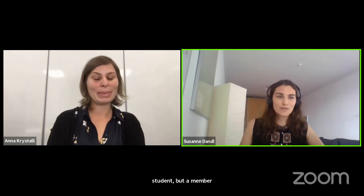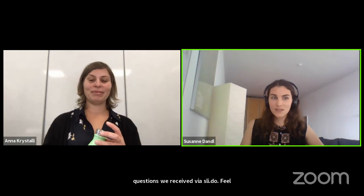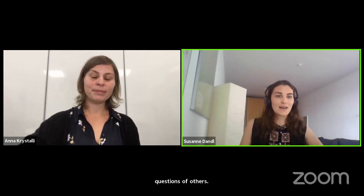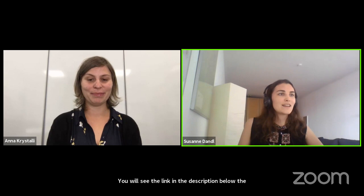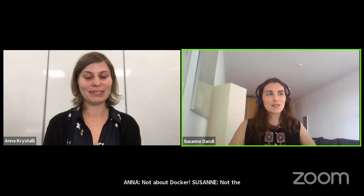Feel free to continue submitting questions via Slido and upvote the questions of others. You can see the link in the description below the YouTube video. Let's start with the first question with the most votes. So Anna, in your experience, in terms of reproducibility, what is the most common high-stake mistake in a research project?